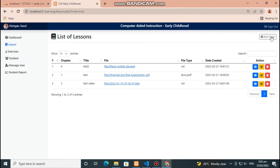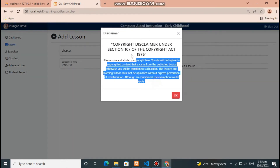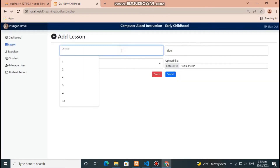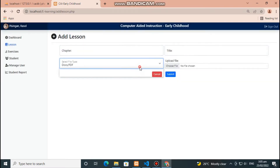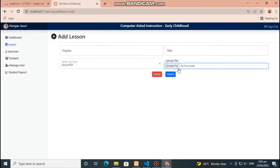Click red button to delete lesson, then click here to add lesson. This alert box contains the disclaimer message. Fill out all fields needed, then click blue button to upload lesson and red button to cancel.